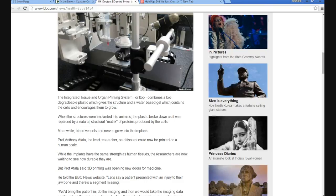When the structures were implanted on animals, plastic broke down as it was replaced by a natural structural matrix of proteins produced by the cells. Meanwhile, blood vessels and nerves grew into the implants.